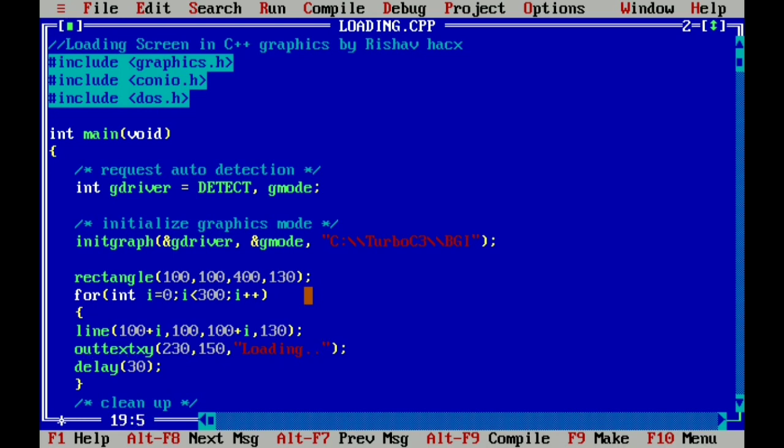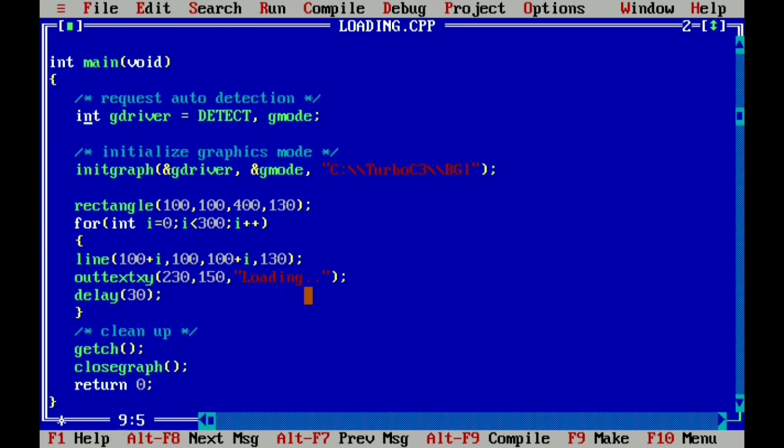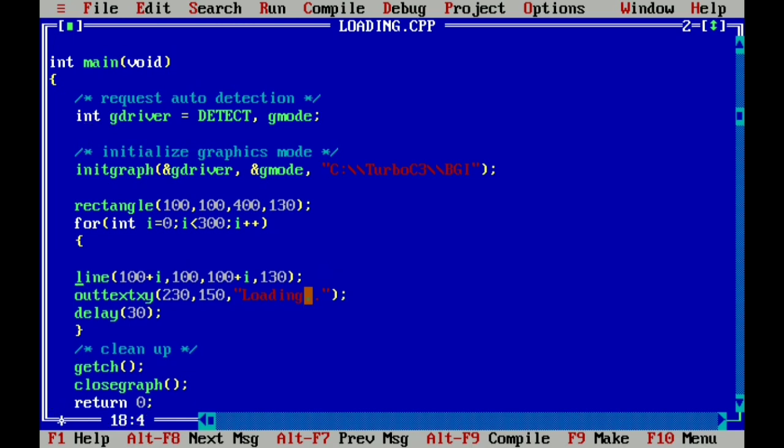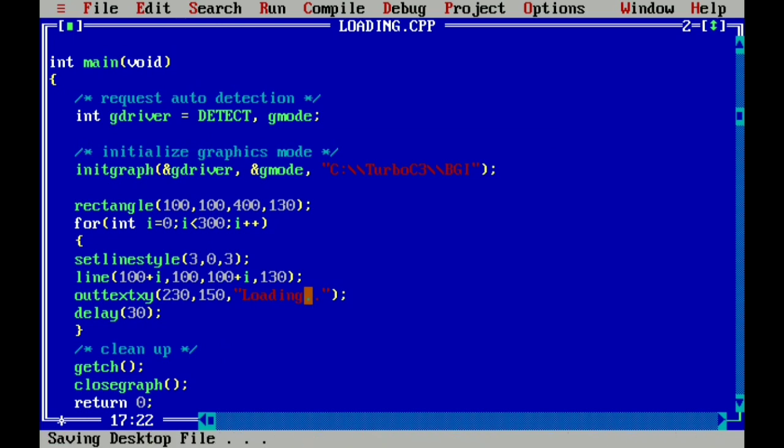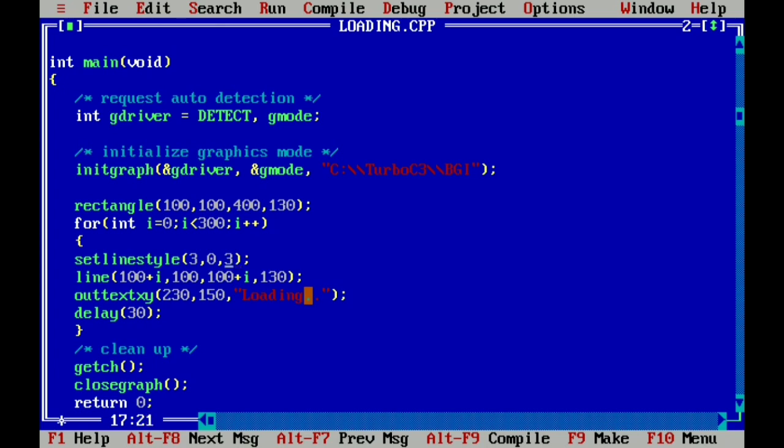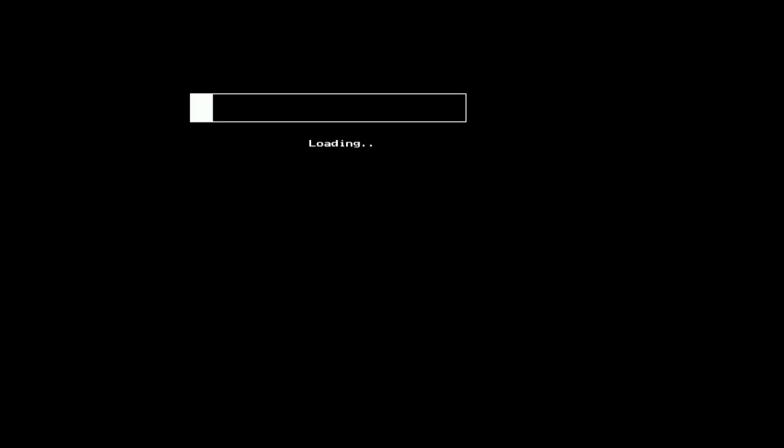So first of all we give here another function which is setlinestyle. It changes the style of line and it takes three arguments. First is line style, so here we give 3. The second one is user pattern which is 0, and third is width. And here you see the line is changed and it is looking more cool. So now we change the value 3 to 1 which is width, and this 3 to 6 to change our line to original. Here you see.